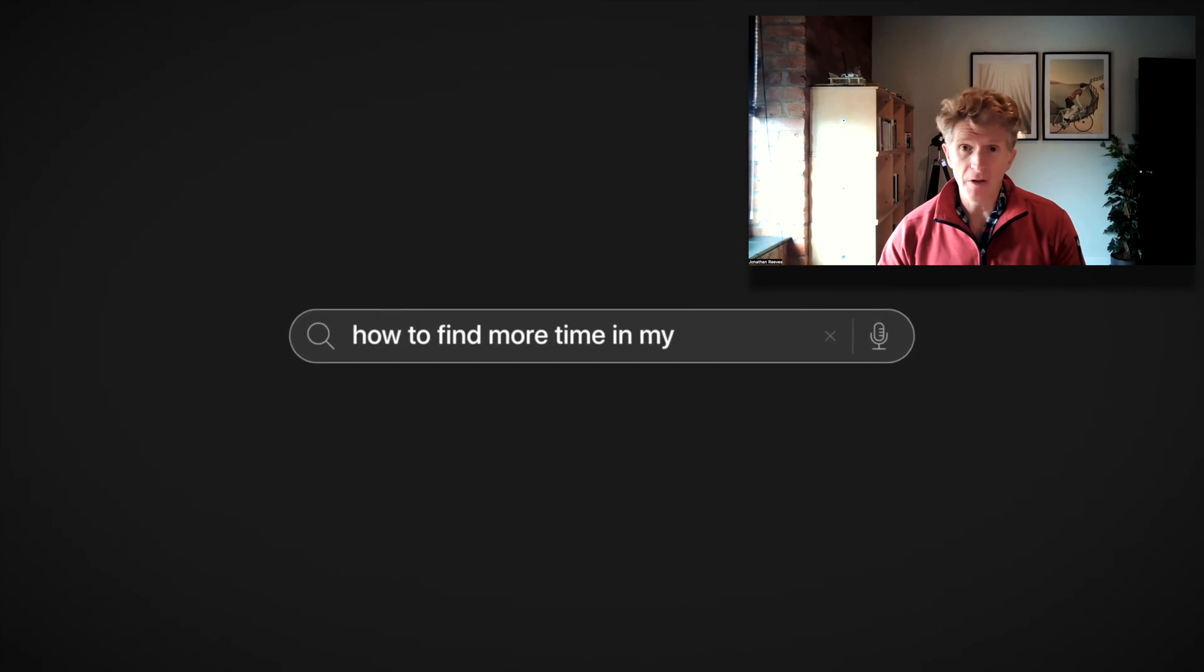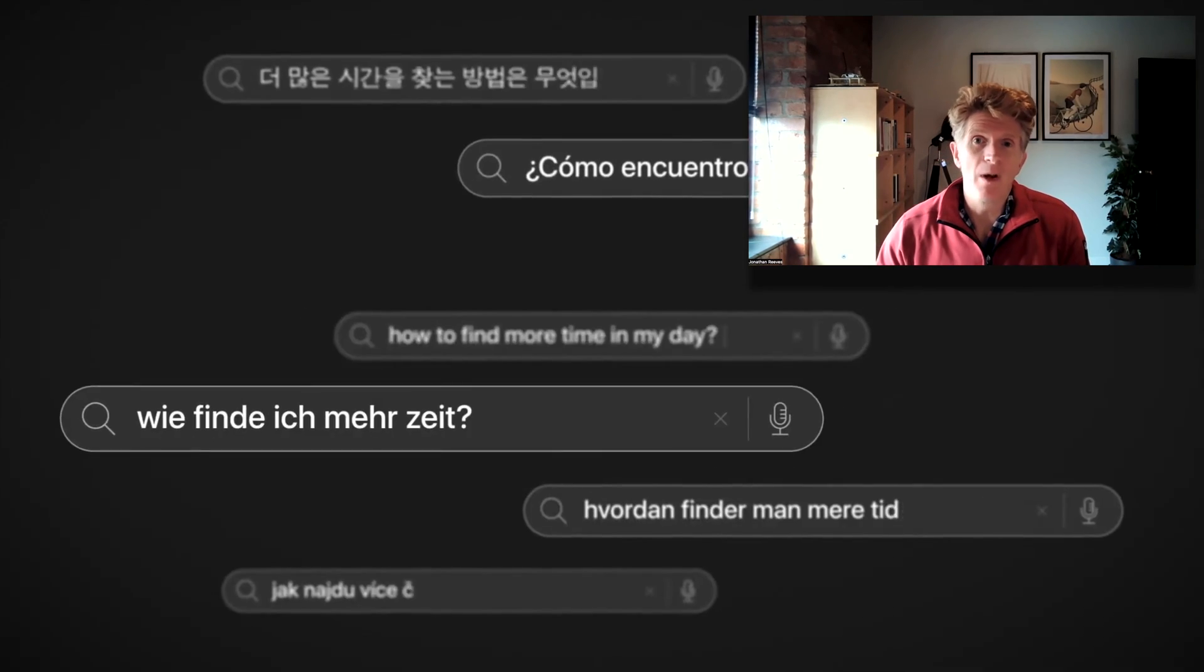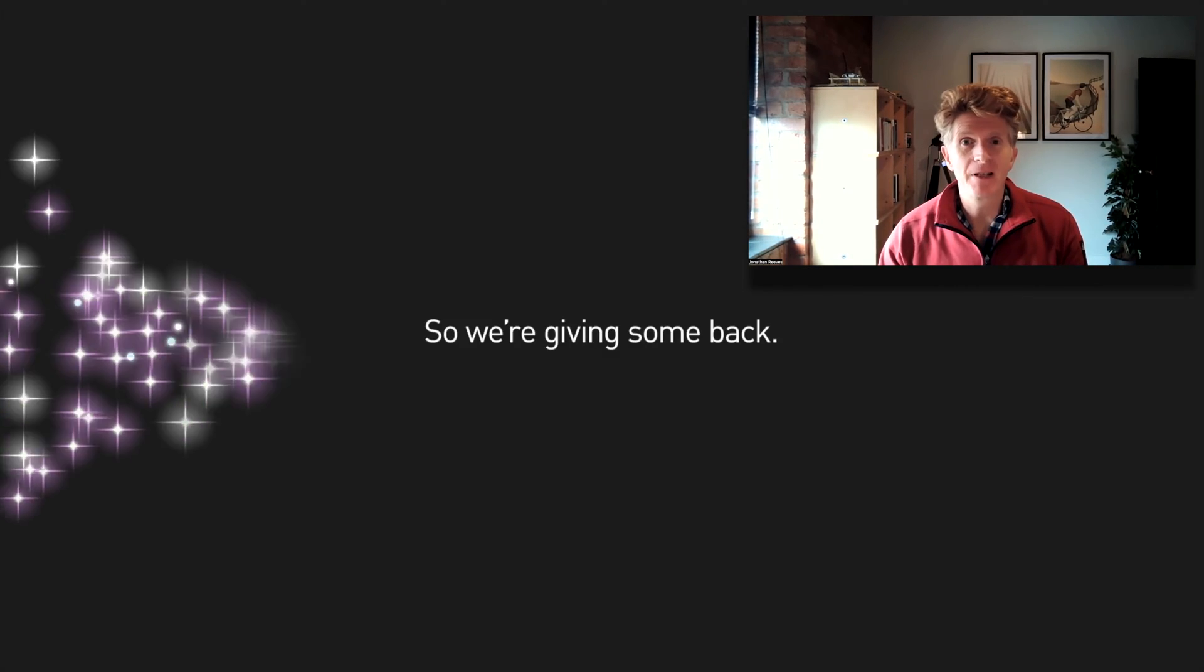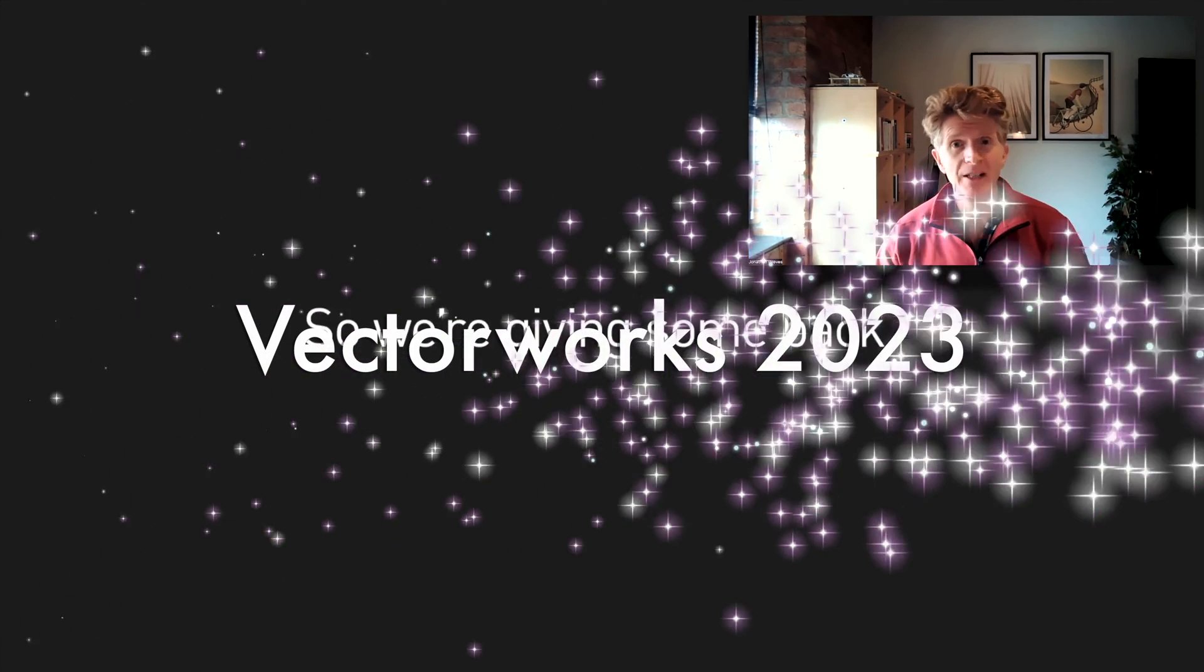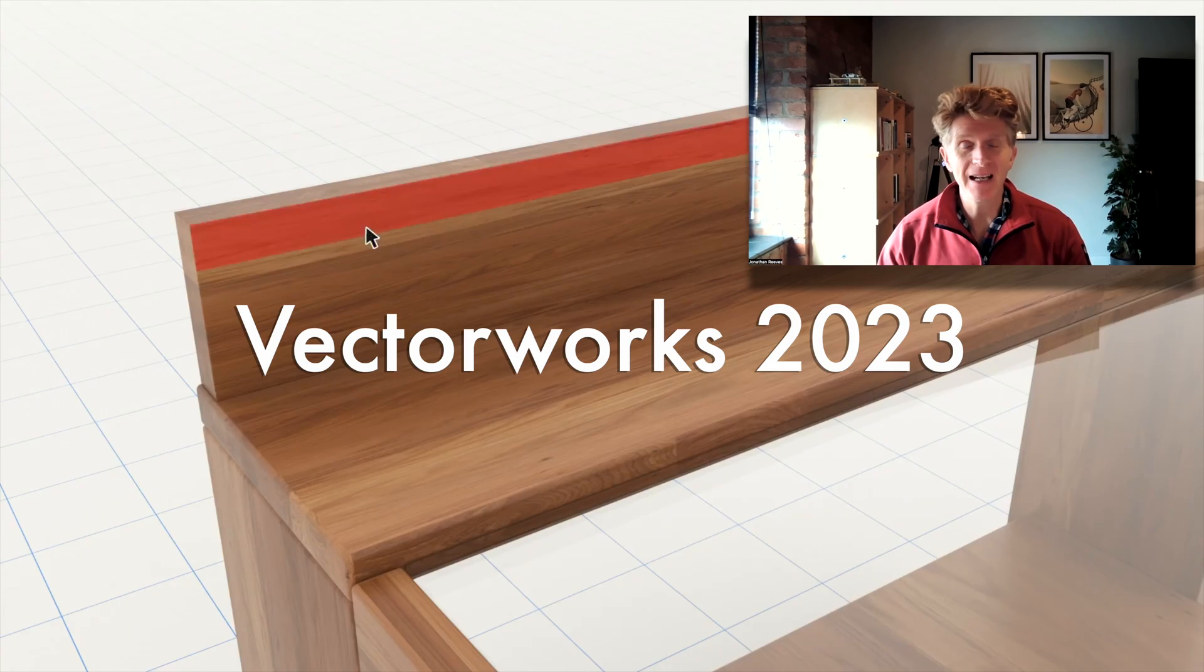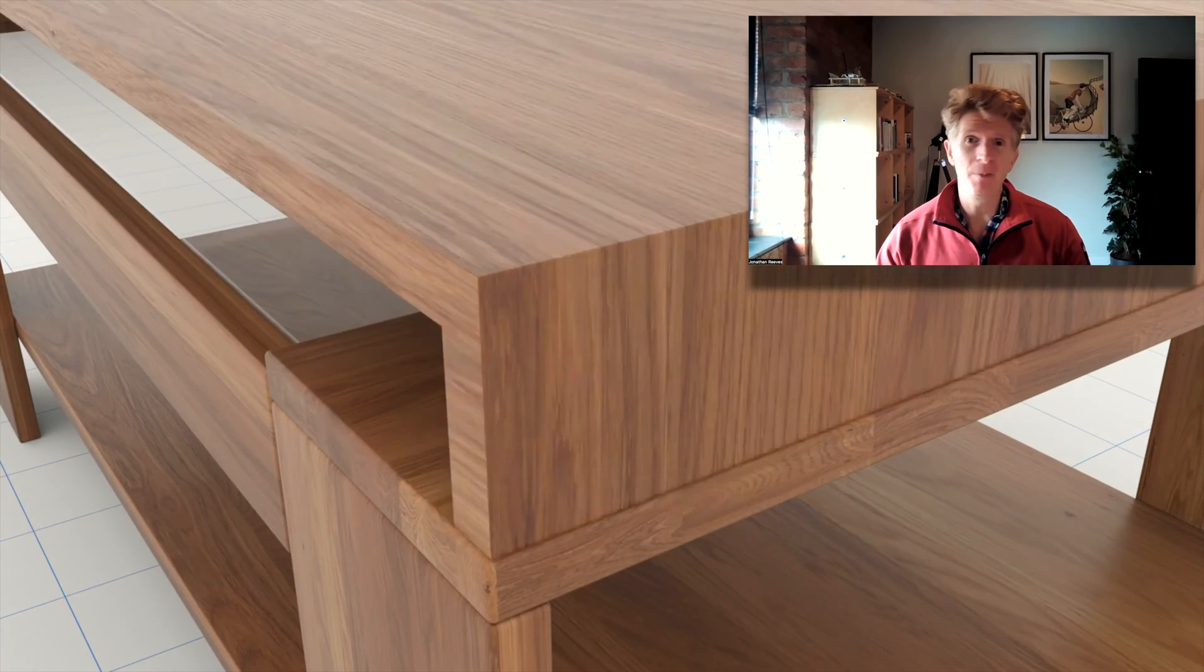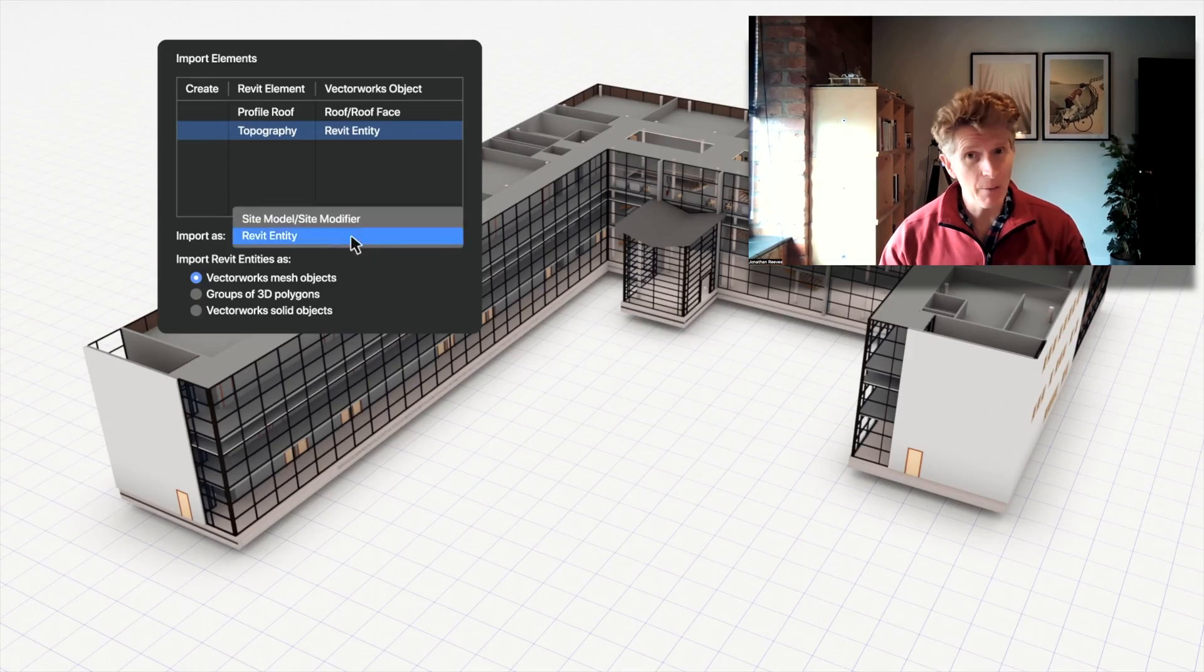Hi everybody, Jonathan Reeves here with a very special announcement. Vectorworks 2023 was released last week. I meant to get a video out before but things came up and unfortunately I couldn't do that but here we are.